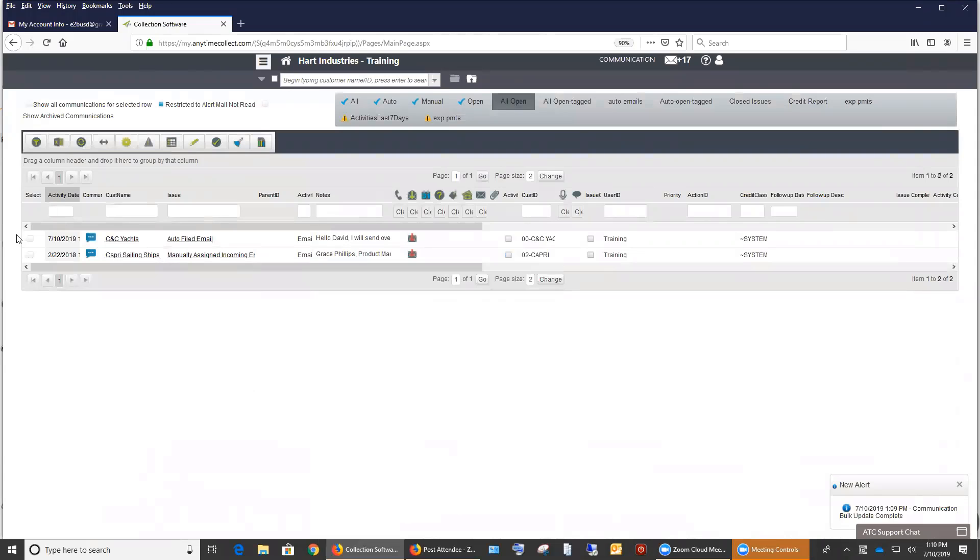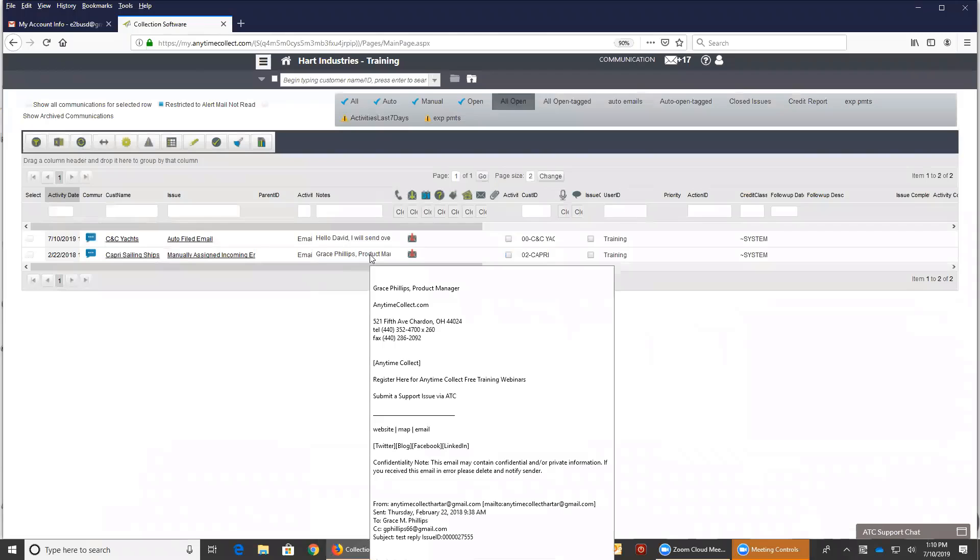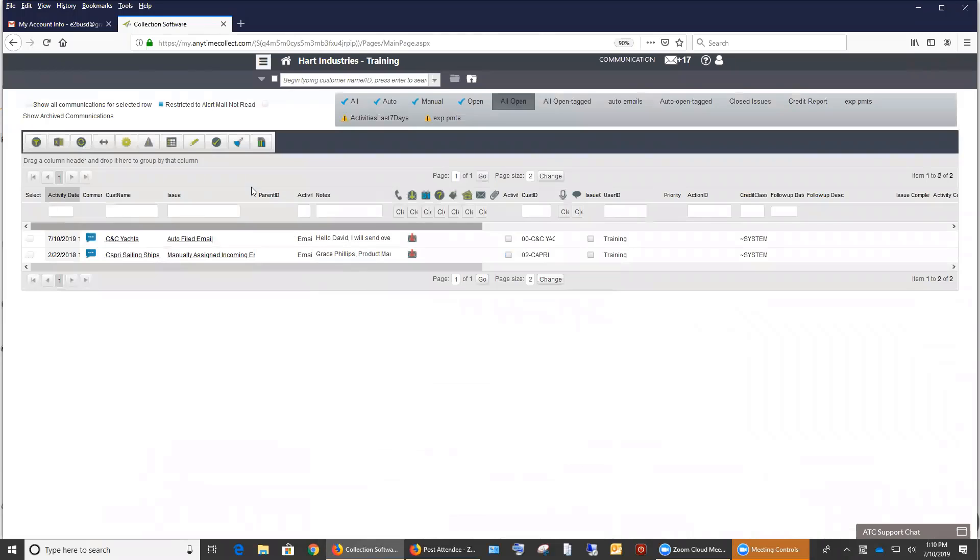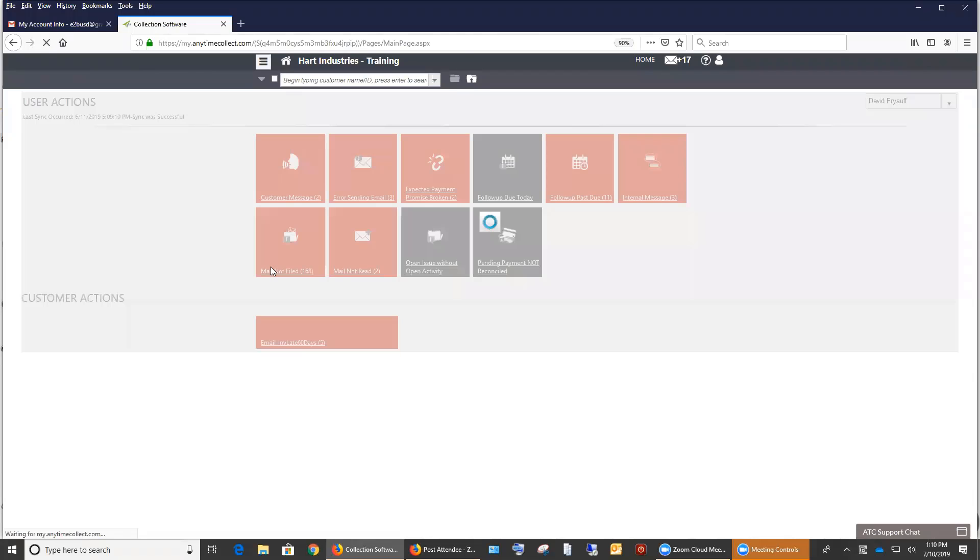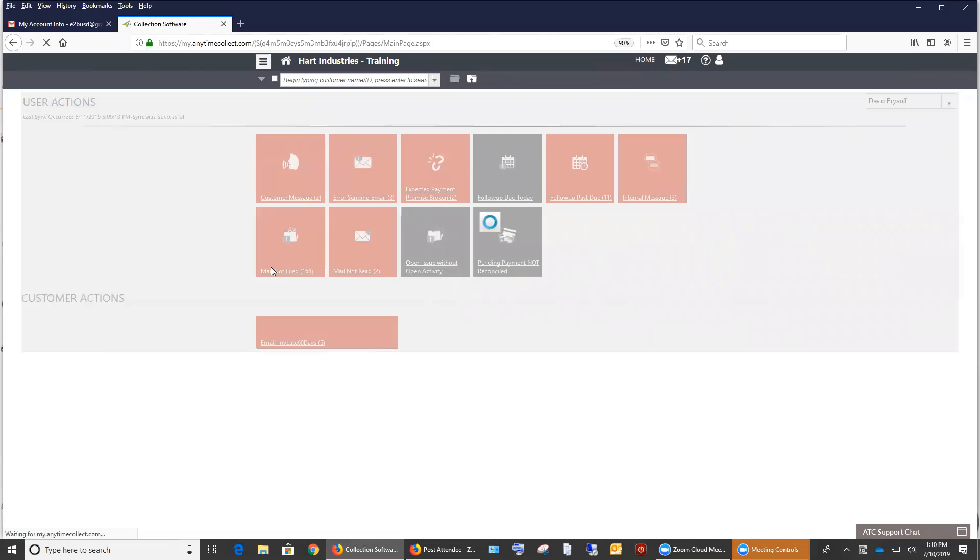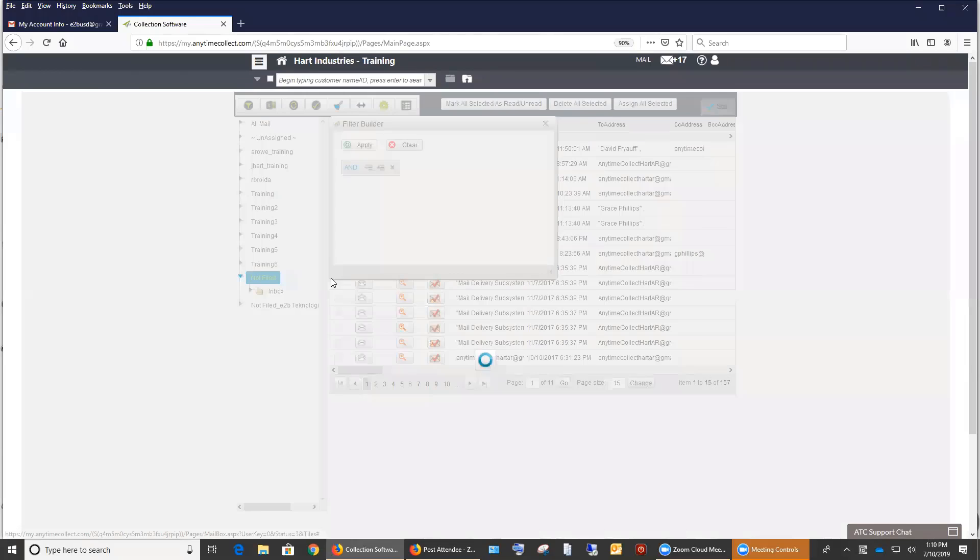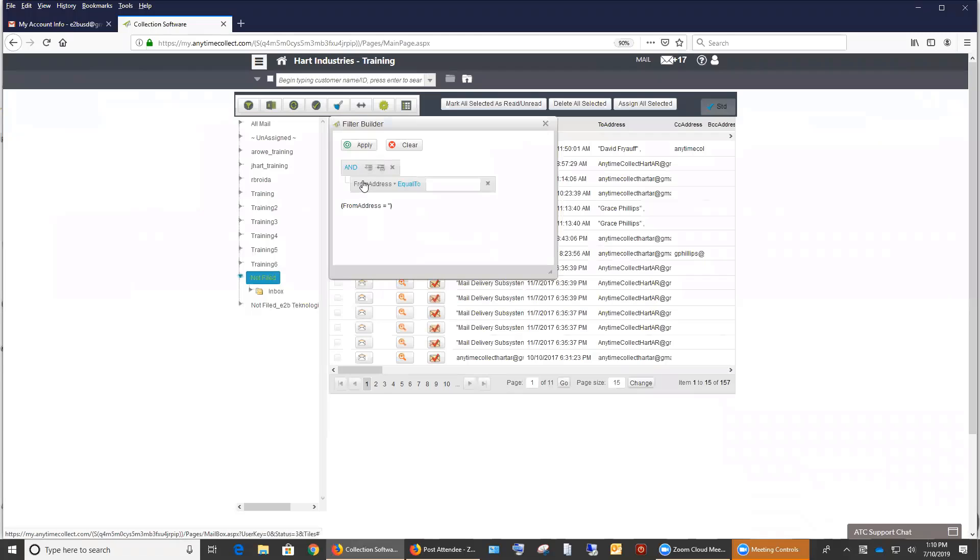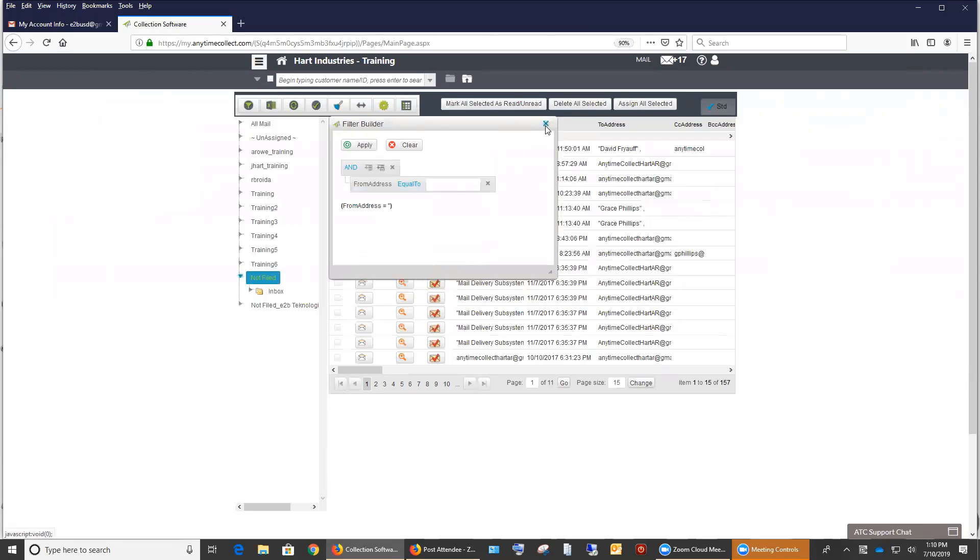You also have the ability to now within the invoice view, search off of the note section, which is going to be the body of the email. And you can also do that in the mail not file. So if we go in our mail not file view, we have a couple of new things on this one. We have the ability to filter. If we go into our filter, we have the ability to filter off of the from address, the send address, the subject, and be able to look off of that.